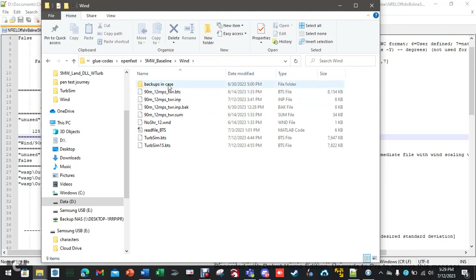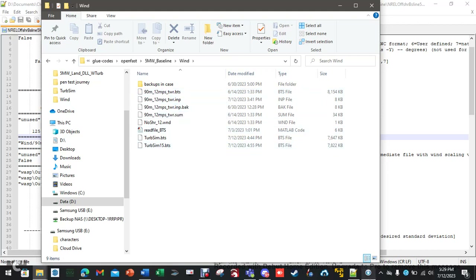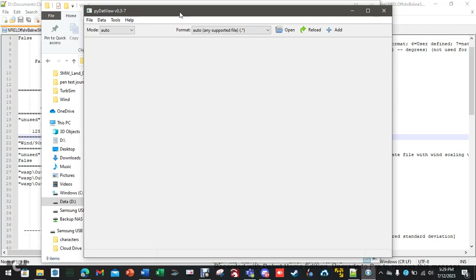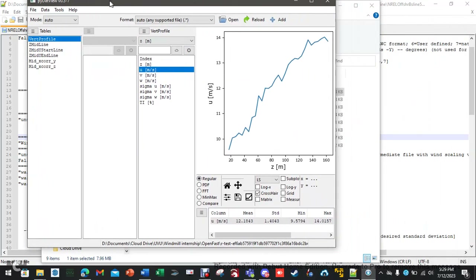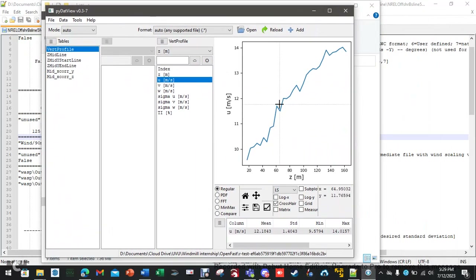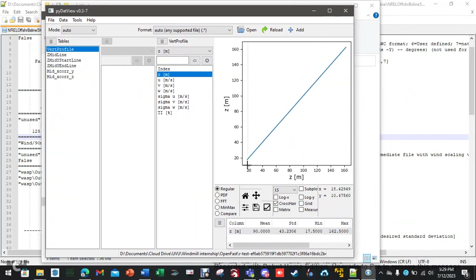I'm going to tell you and show you how to generate this .bts file, but let's take a peek at it first. If you've downloaded pi.view as described in the document, you take this file, drag and drop it, and it will open and show you the data. Notice the mean wind speed is 12.1. This Z in meters is how big the grid of wind is — imagine taking a section that's 160 by 160, and that's what's flying towards our wind turbine.